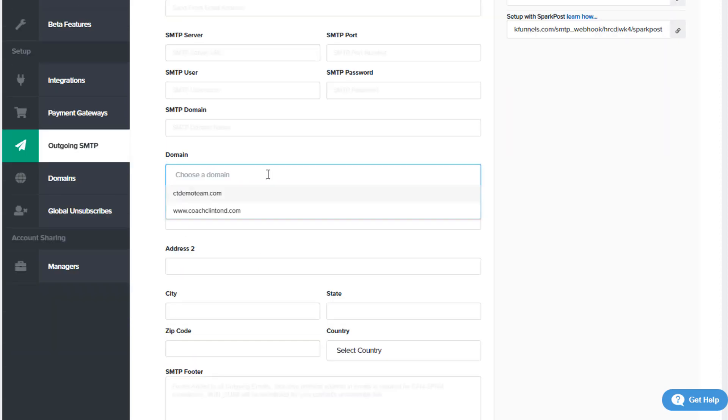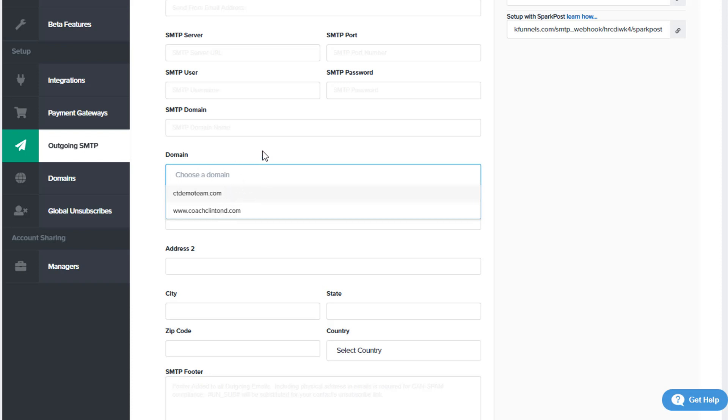When it comes to domain, you have to pick which domain is associated with your account when you're choosing the SMTP domains.